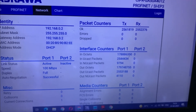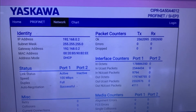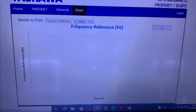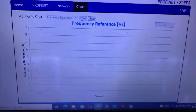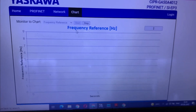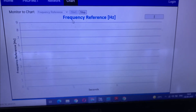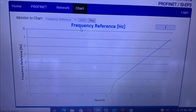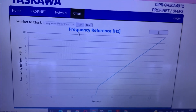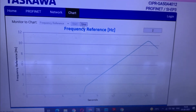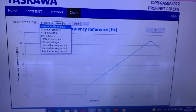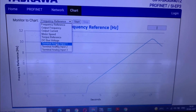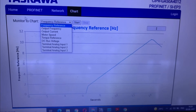You can also watch the chart. If you start, you can see the frequency will gradually increase and reach up to the reference frequency. You can see many charts here — output frequency, output current, motor speed, torque, and analog input functions.